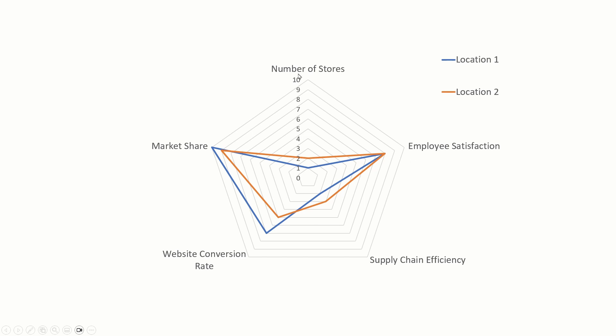If the categories are totally random, a radar chart feels forced, so you can avoid it. For something like this, a table might be a better option, or you can make separate charts for each of these metrics.